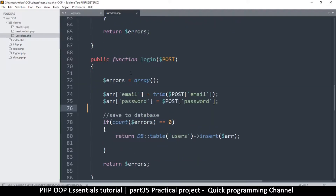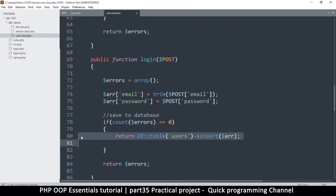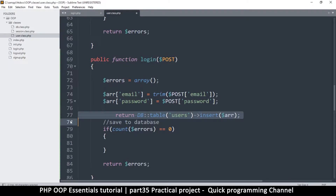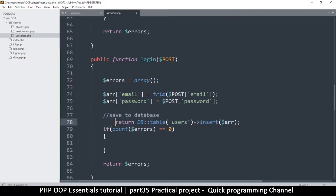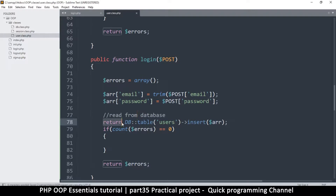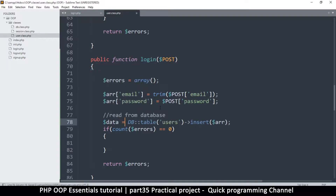Errors remains as it is, and obviously we'll have the zero count. What I'll do instead is move our database read to the outside. I'll say 'read from database', and instead of returning, we assign this to a variable: data equals db_table users. Instead of insert, we're going to use select.